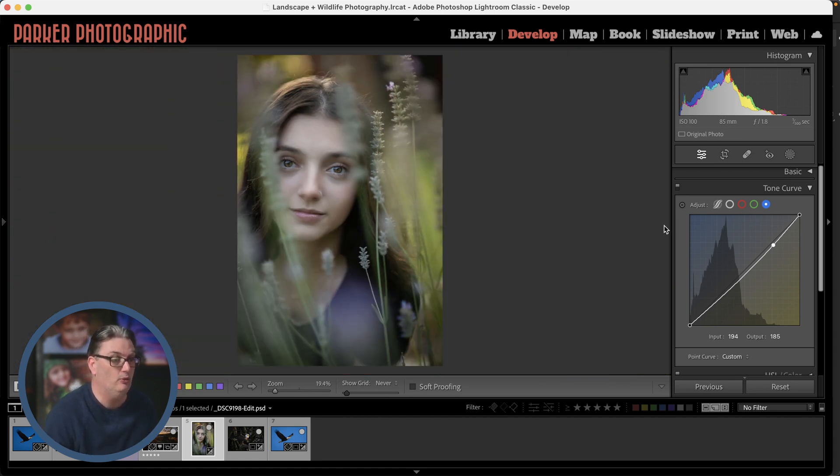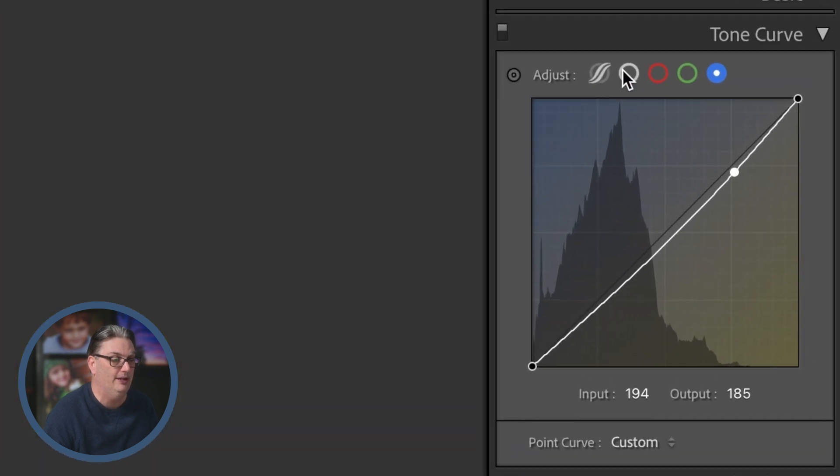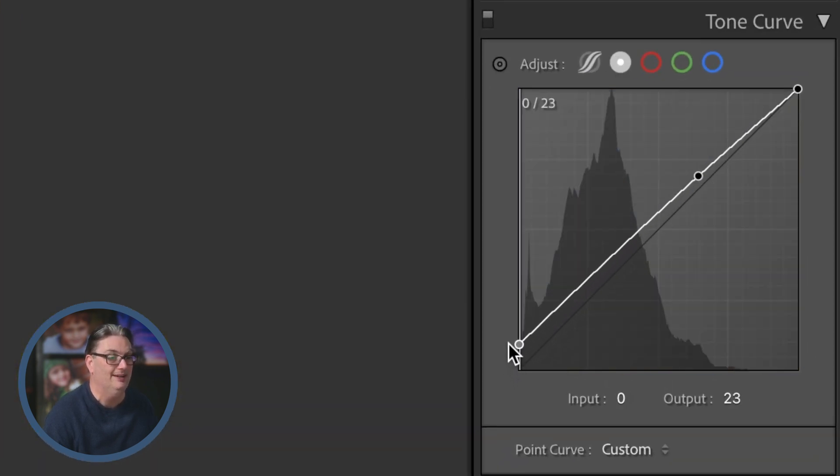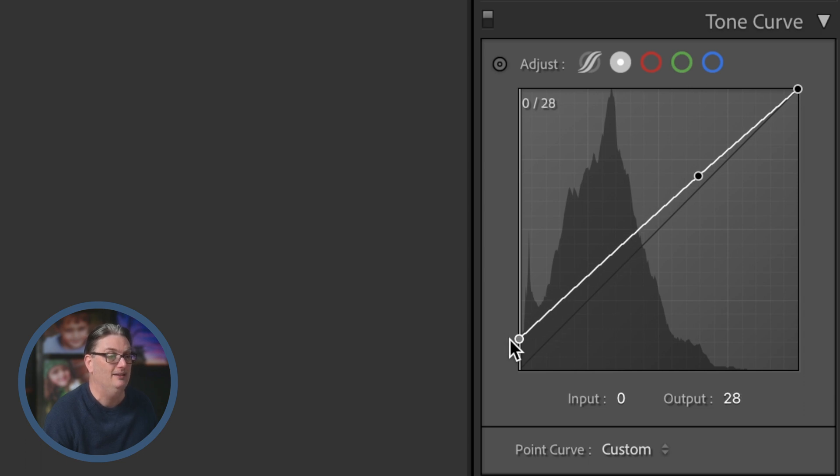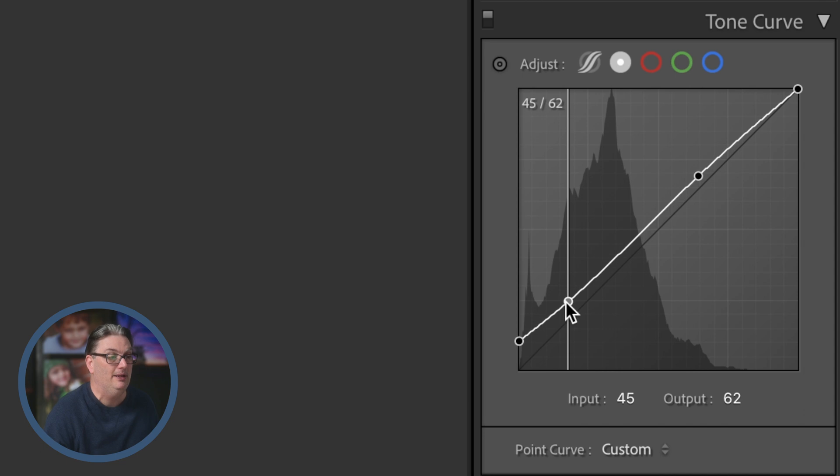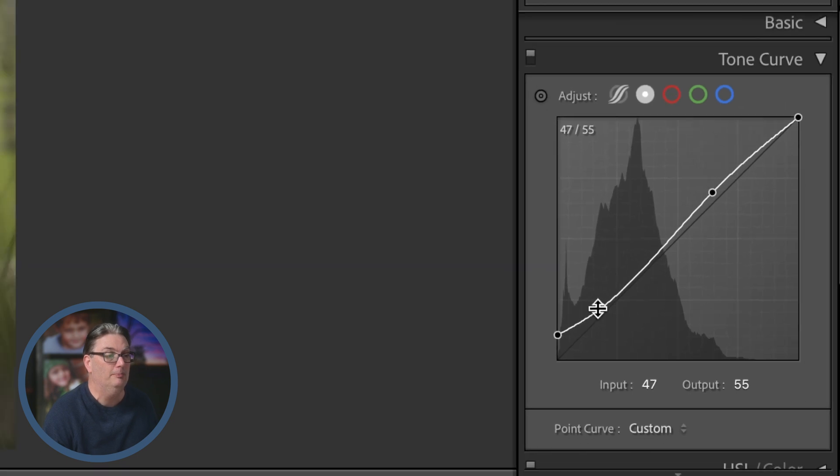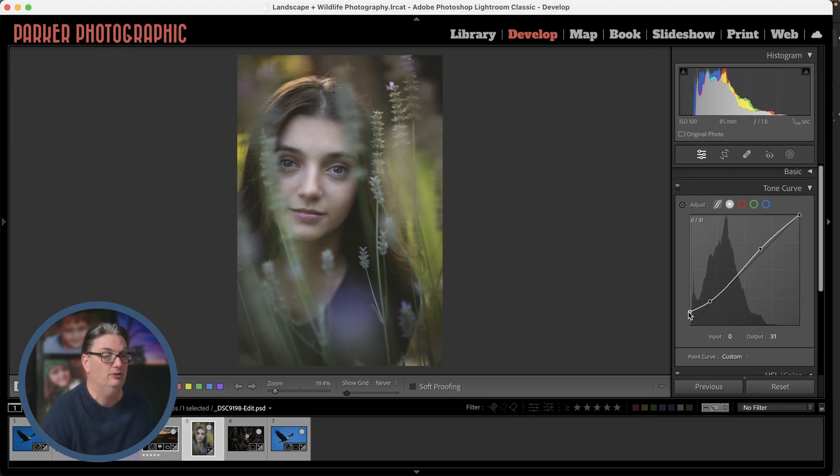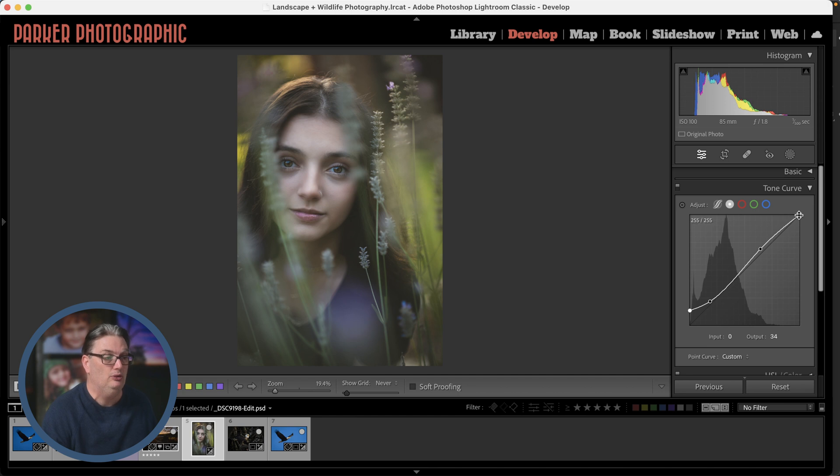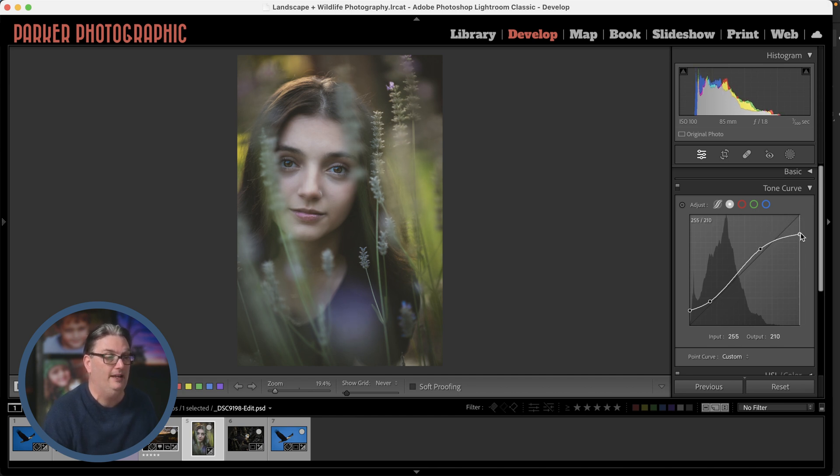So I'm going to grab my black point here and I'm going to drag it up, and that's going to begin muting the blacks and some shadows, which creates a matte appearance. And because we faded the blacks and shadows, it has more of a retro feel to it. Now you can do the same thing with the white point to fade the whites and the highlights.